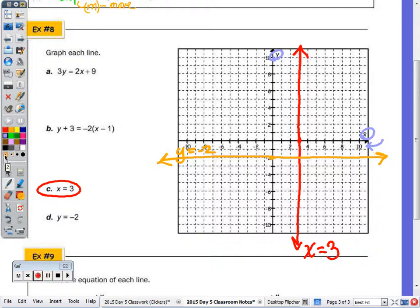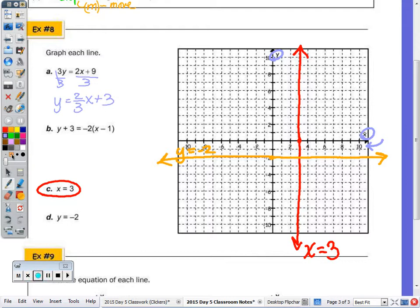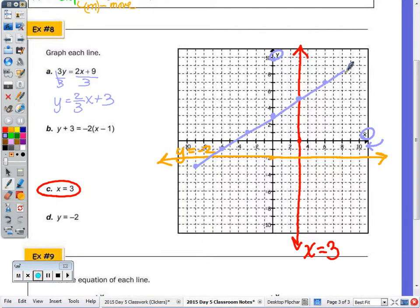For parts A and B, I need them in y equals form. Solving part A for y, I get y equals two thirds x plus 3. Starting at y-intercept 3, my slope is two thirds, so I go up 2 over 3, up 2 over 3, and also down to the left. I'm plotting multiple points and sketching the line by hand, then labeling it with the original equation 3y equals 2x plus 9. For part B, I distribute first to get negative 2x plus 2, then subtract 3 to get y equals negative 2x minus 1.